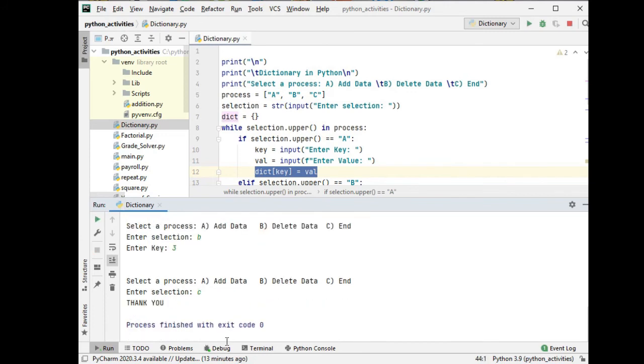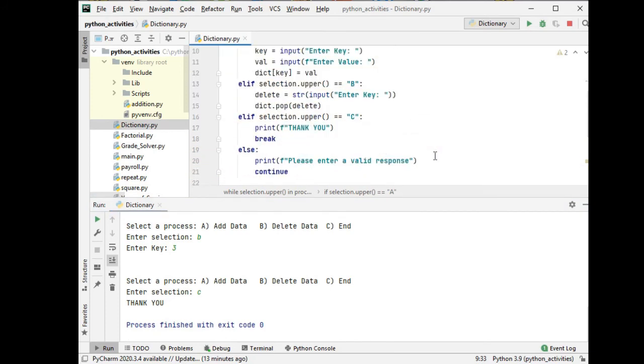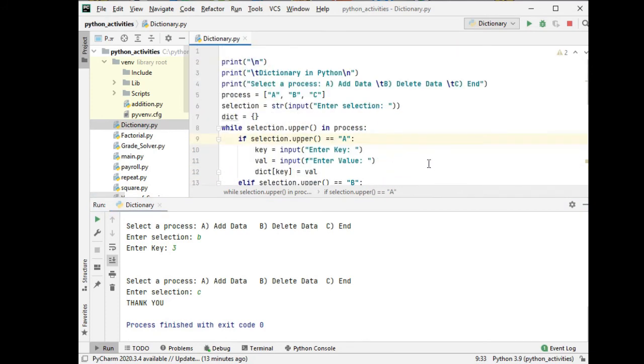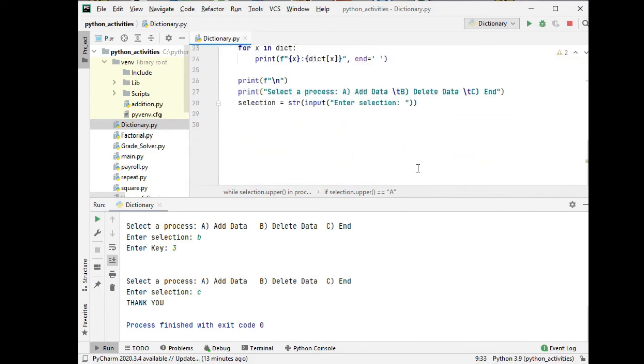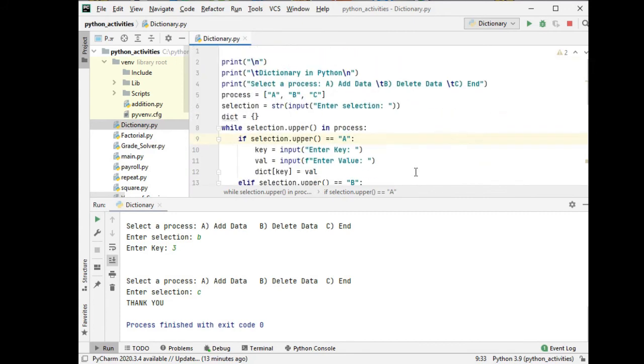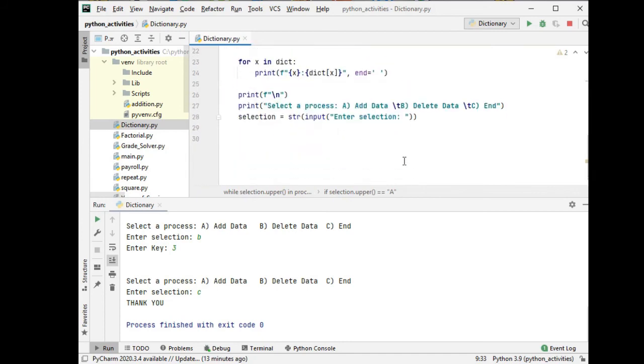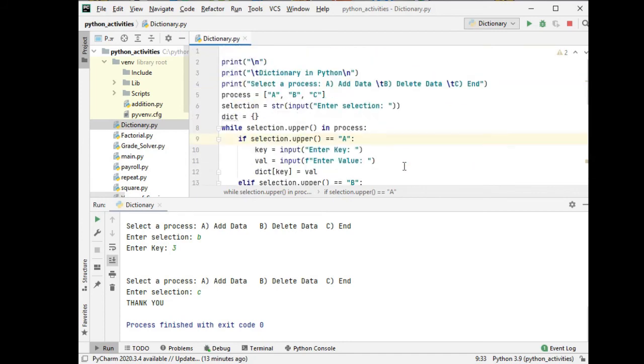Thank you for using this program. So this is the end of our program on dictionary in Python. Actually, this demonstrates basic database operation but using dictionary. Thank you so much for watching.